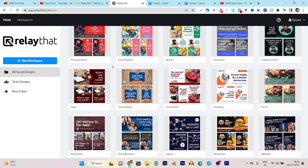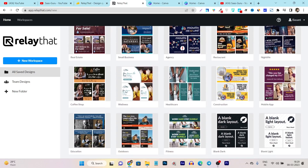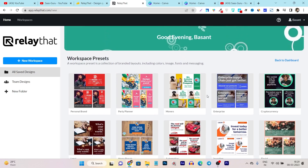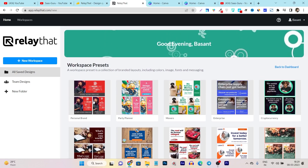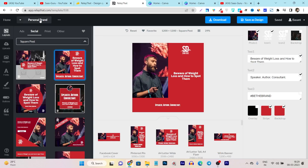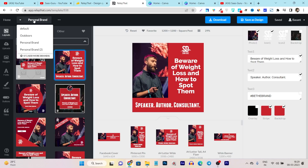Suppose you want to create a design for a personal brand — there is a personal brand workspace. There is one for party planner, real estate, coffee shop, education, and fitness. For any kind of your designing requirement, you can find a workspace. Plus, you can easily switch between the different workspaces you have created. For example, this is the personal brand workspace — I can instantly switch to it from here.